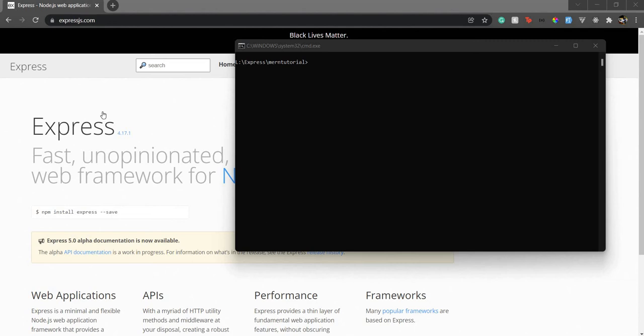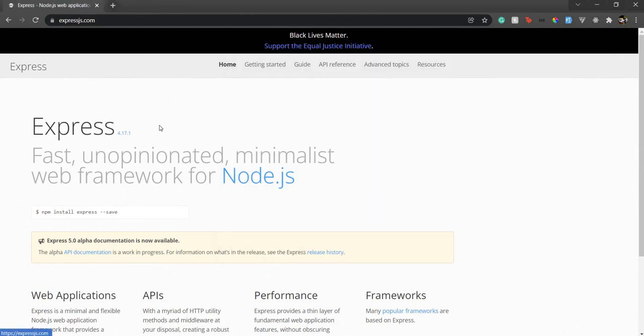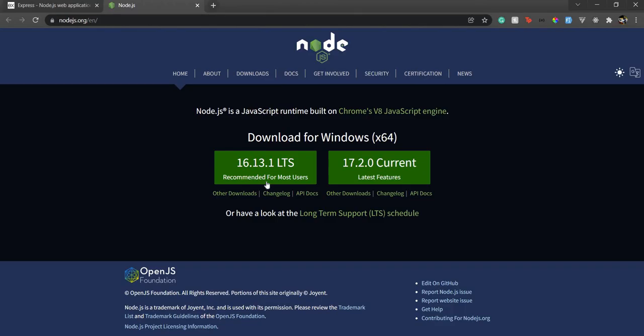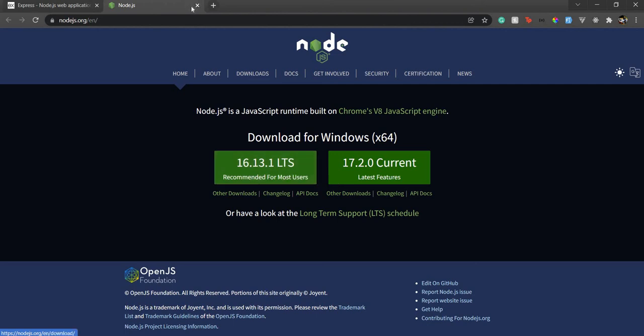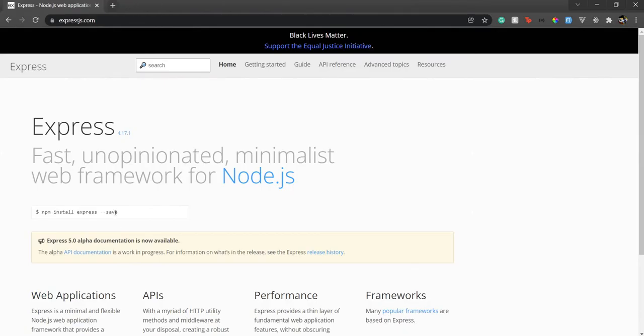Before we begin, let's understand what is Express. But before that, let's first make sure that we have Node.js installed, which I've already done. Once you install Node.js through the installer, npm also gets installed automatically, so you don't need to worry about that.